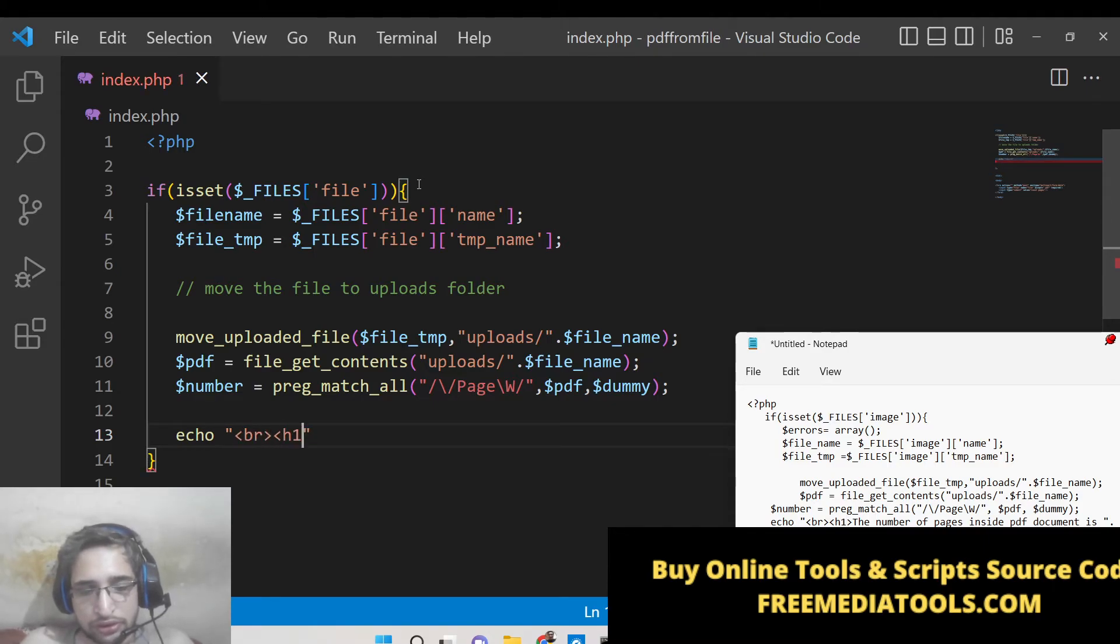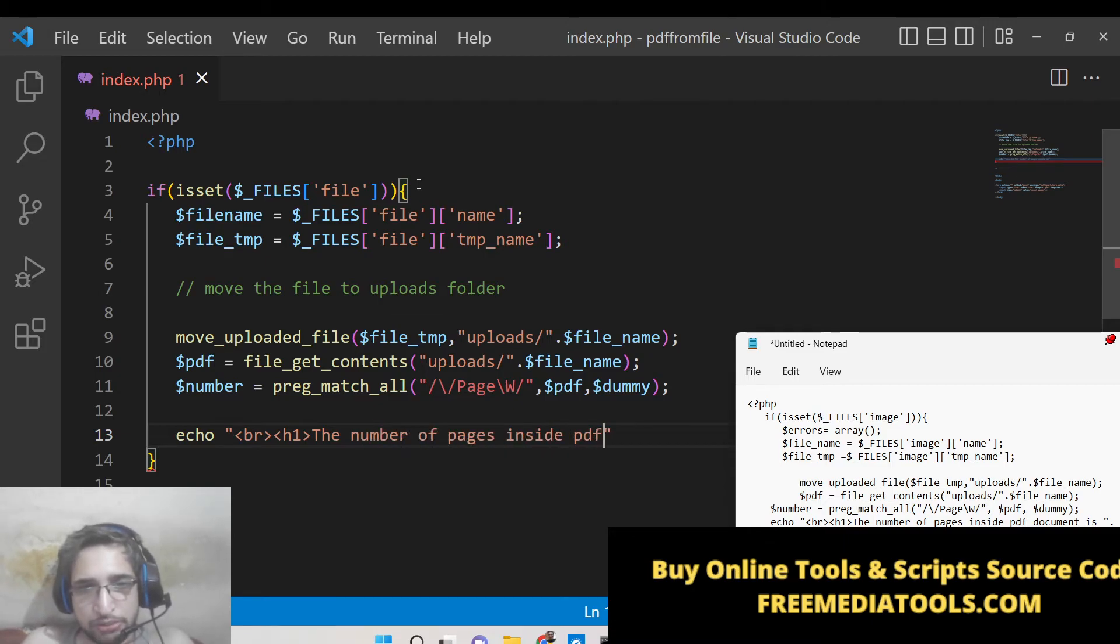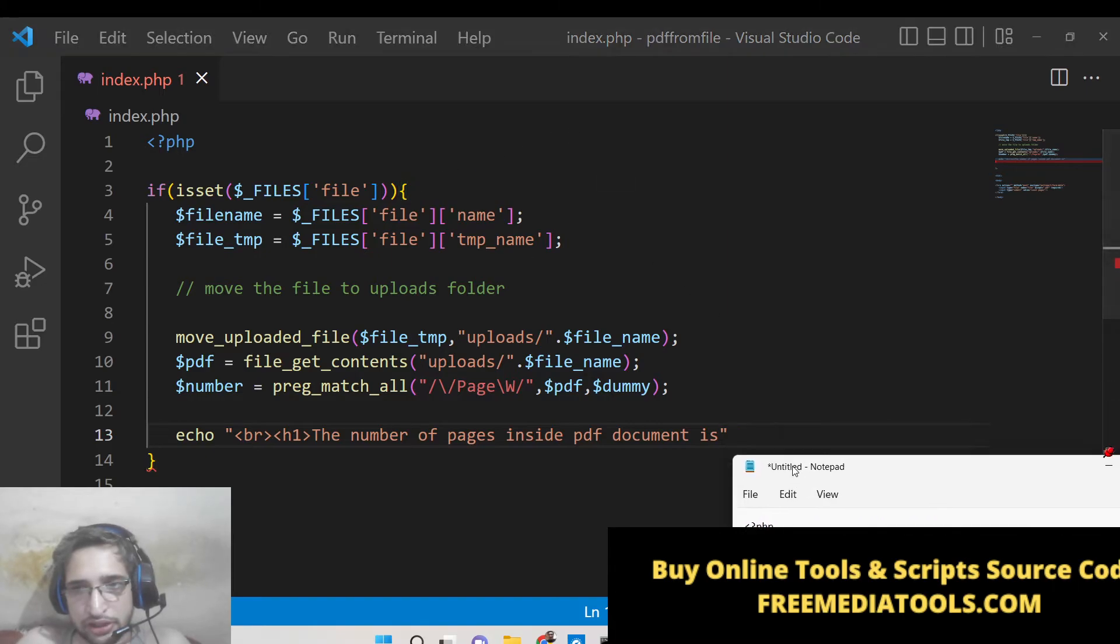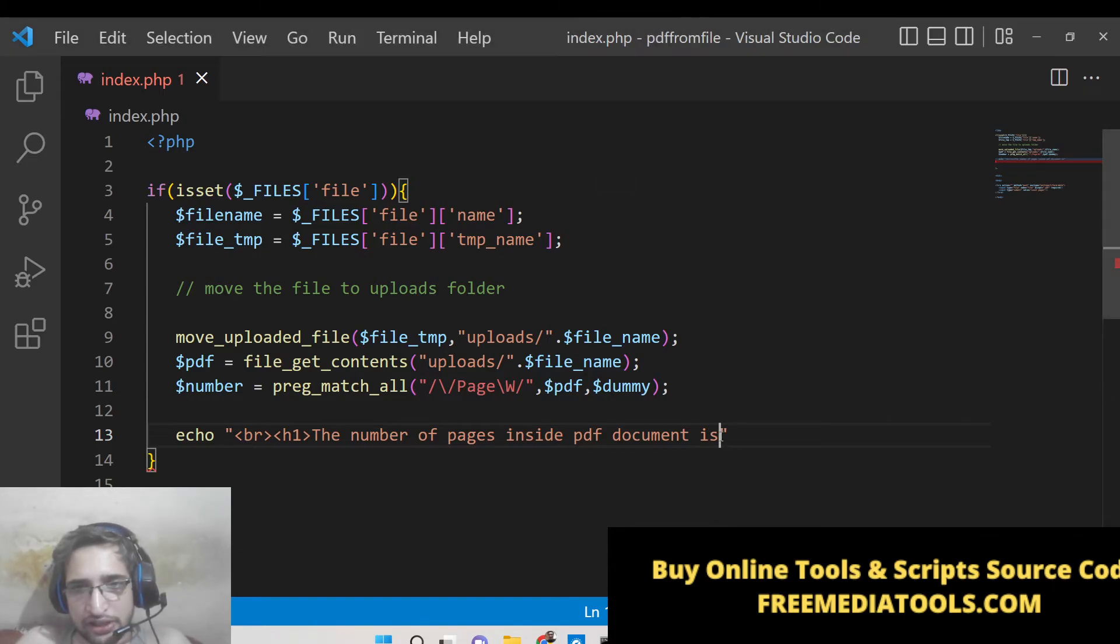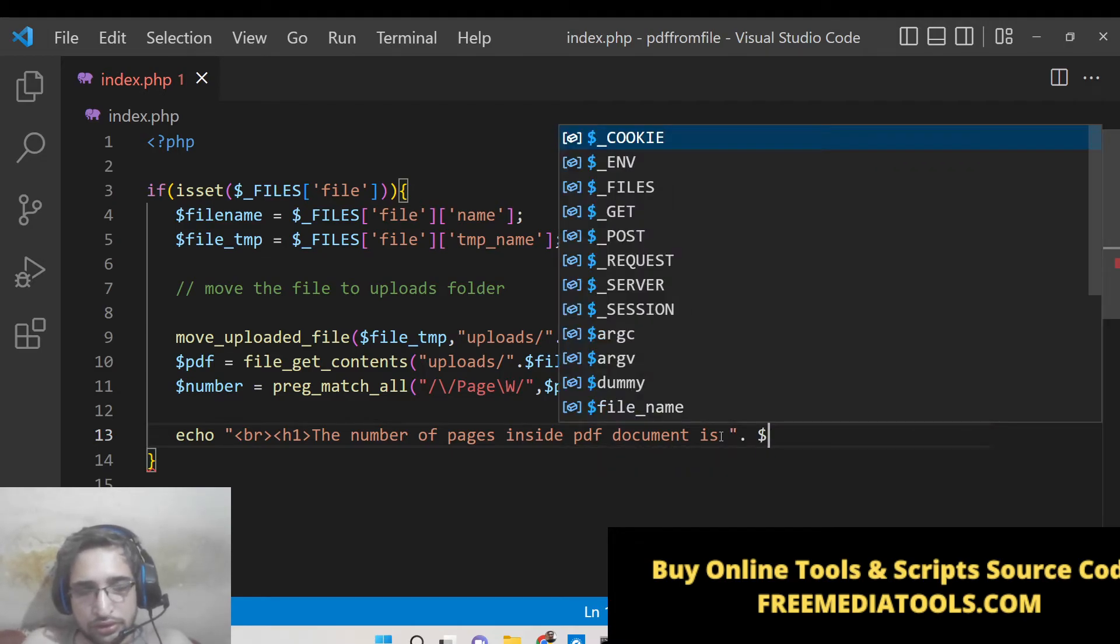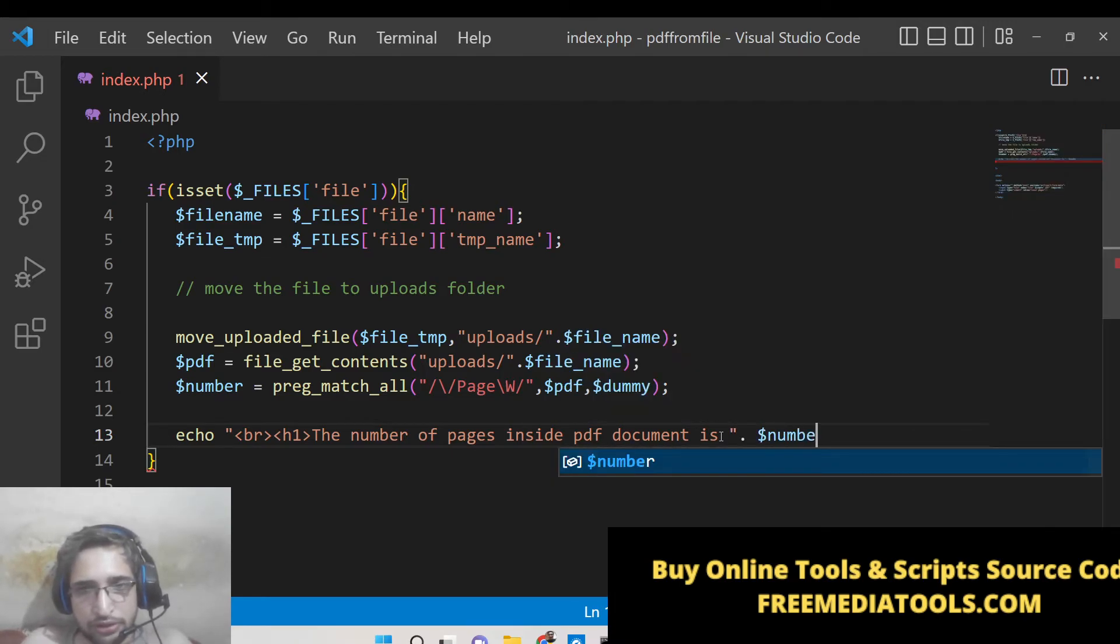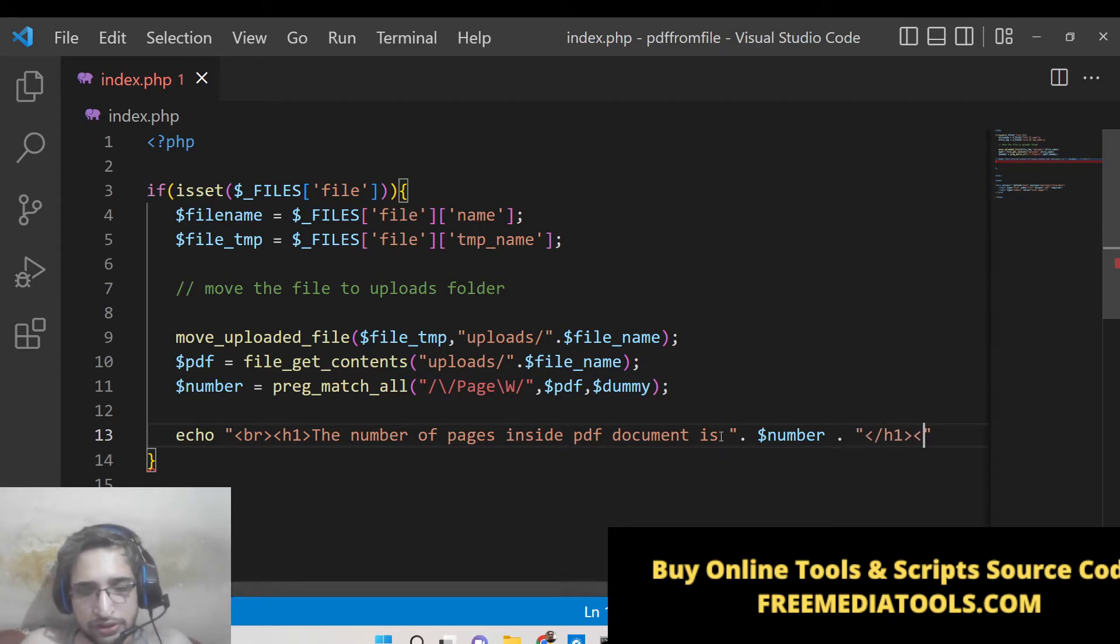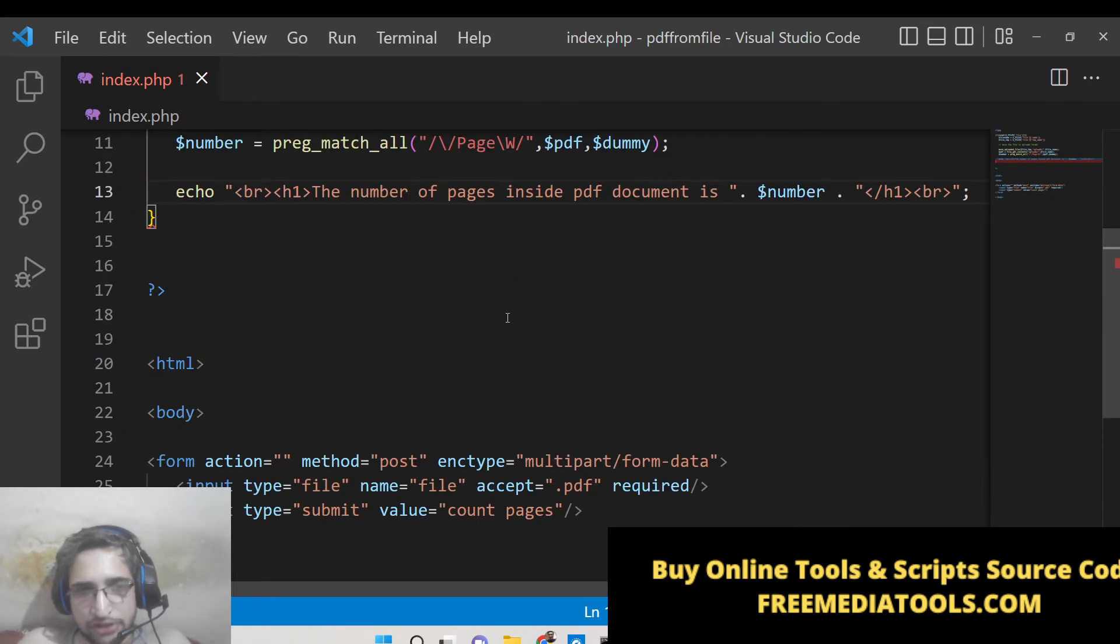After this you can just write here an echo statement in h1 tag, the number of pages inside PDF document is, and then you can concatenate it with the number. So close the h1 tag and also break tag. So this completes the application guys.